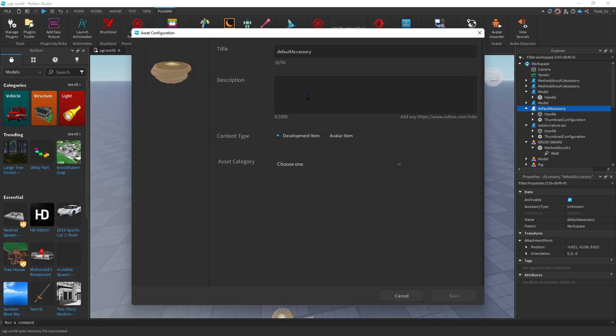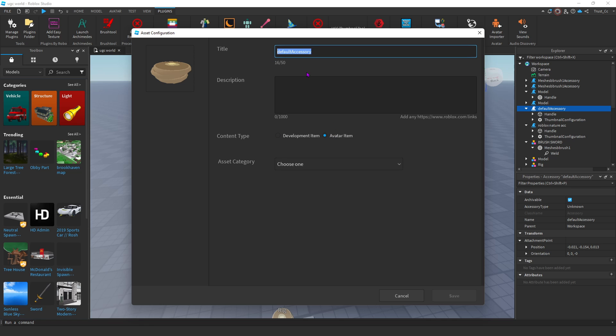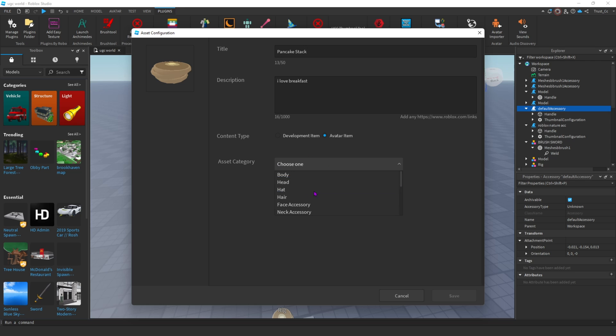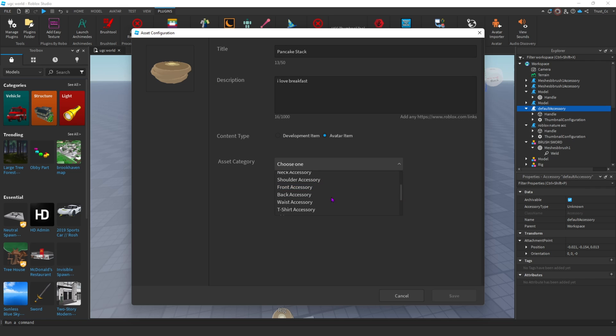You should see a window pop up. And if you're able to upload accessories, it should say Avatar Item right here. Once you click that, you can edit the name. So I'm just going to say pancake stack. Put whatever description. And now, as you can see, we clicked Avatar Item. All you have to do is click the category of your UGC. So the same thing as we did before, just select where your UGC is actually placed. So for me, I'm just going to put hat.